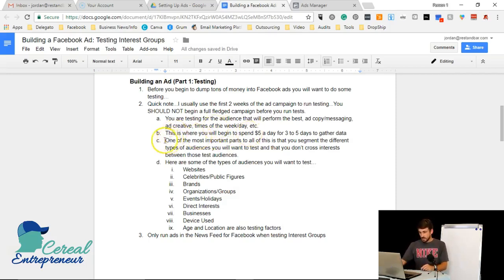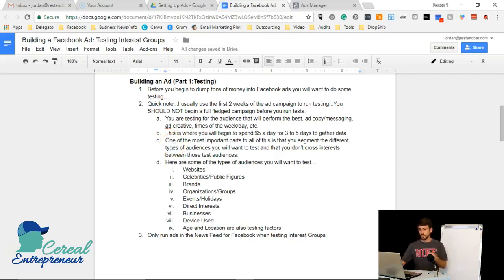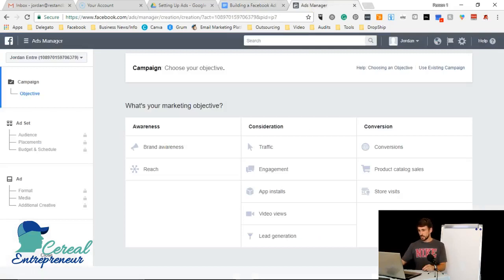One of the most important parts is that you segment different types of audiences. You don't want to cross interests between test audiences, so keep them completely separate. We'll now get into actually looking at an ad and the objectives you should know about.